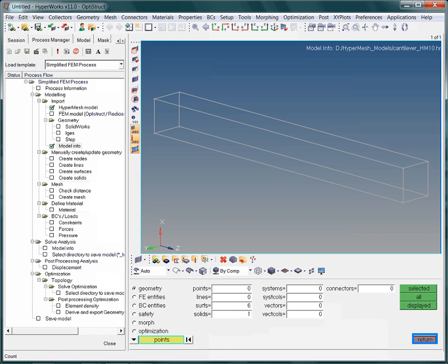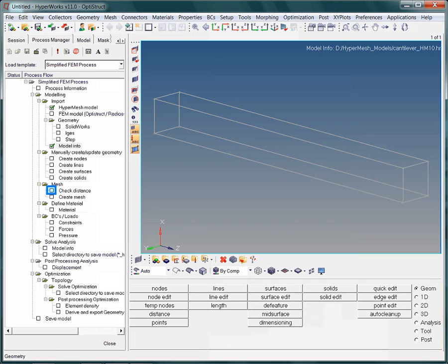In other words, if your model consists of surfaces only, meshing will fail. Now click the return button. However, before we can start meshing, we need to know the model dimensions.